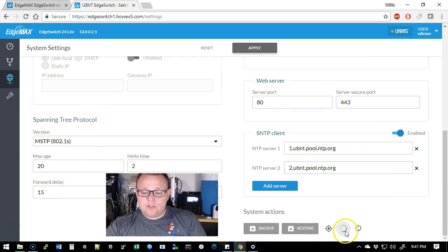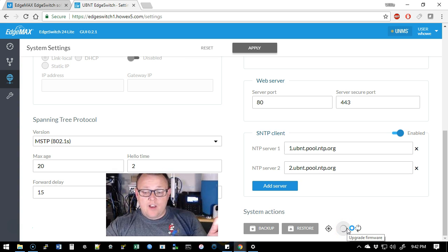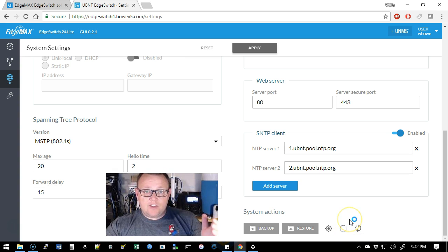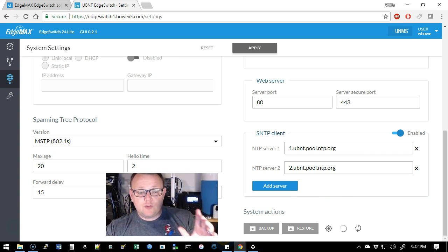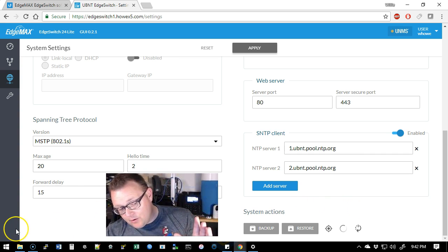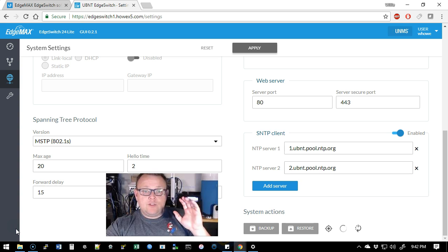Okay, here is our file that we downloaded. So we're going to go ahead and double-click this guy and it is going to circle around and it's going to upgrade. This is going to take a few minutes and then it's going to prompt us to reboot the switch.